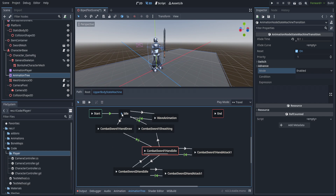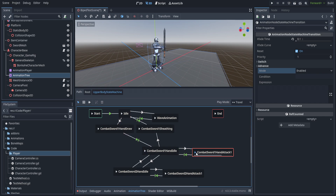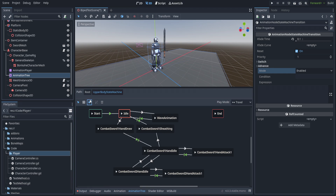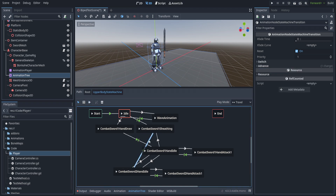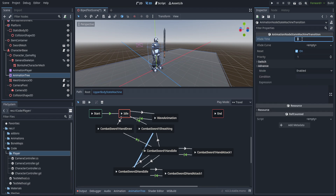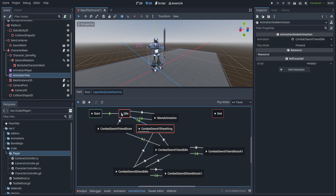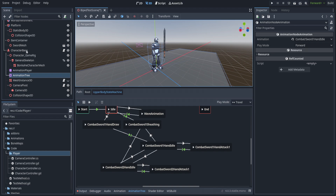An easy way to get started is to go through all of these and see how they feel. We can see putting away the sword works, drawing works, attacking is fine, and swapping to two-handed with its attack works too. Going back to idle transitions properly. I don't like the transition from two-handed to one-handed to sheathing, so I'm going to add an interim transition set to enabled at 0.2 to make it smoother.